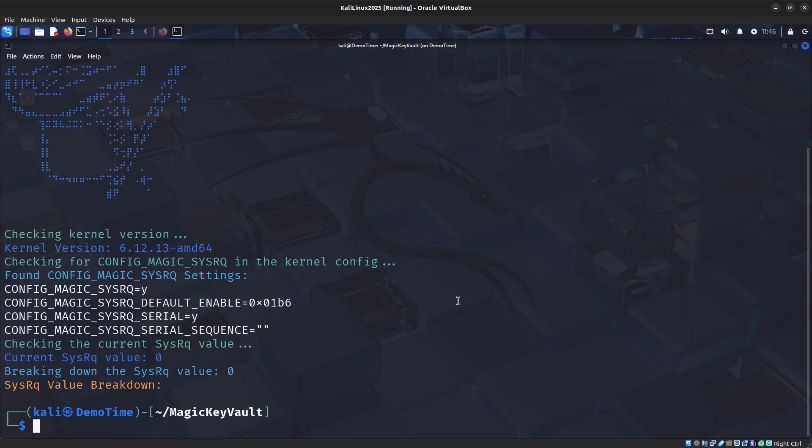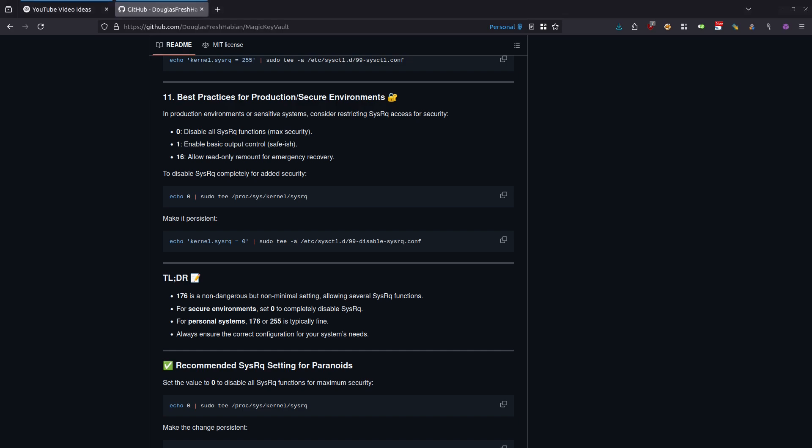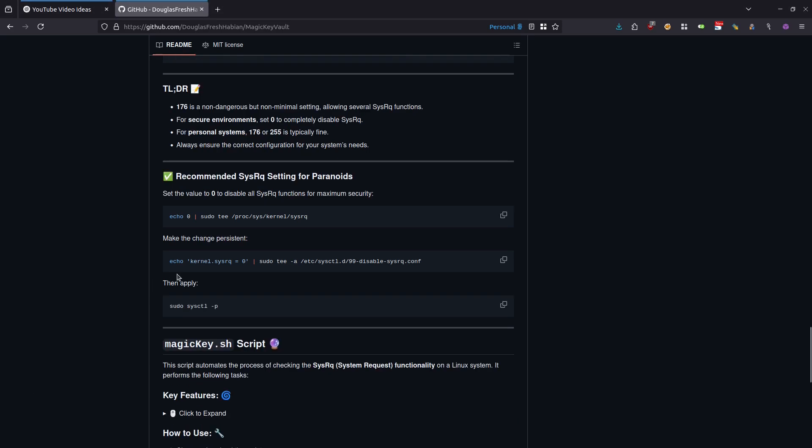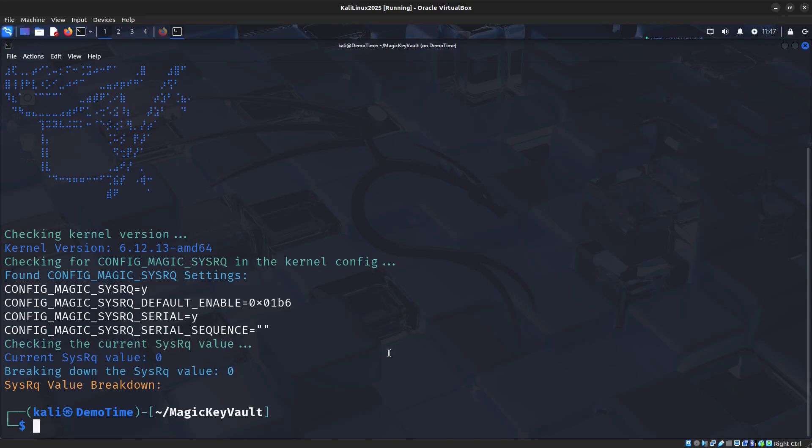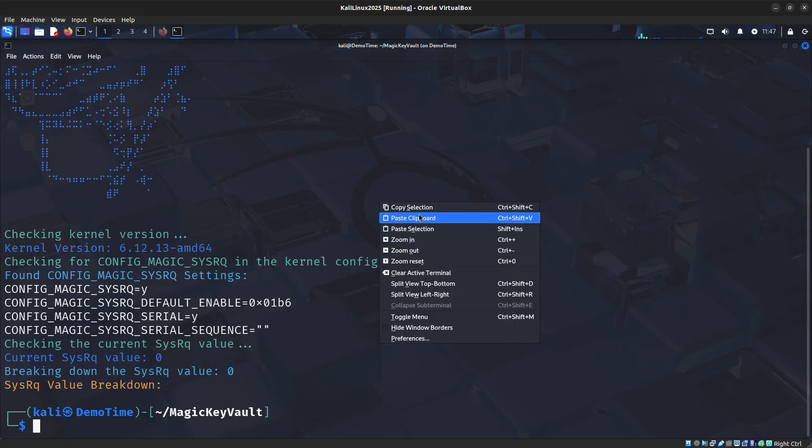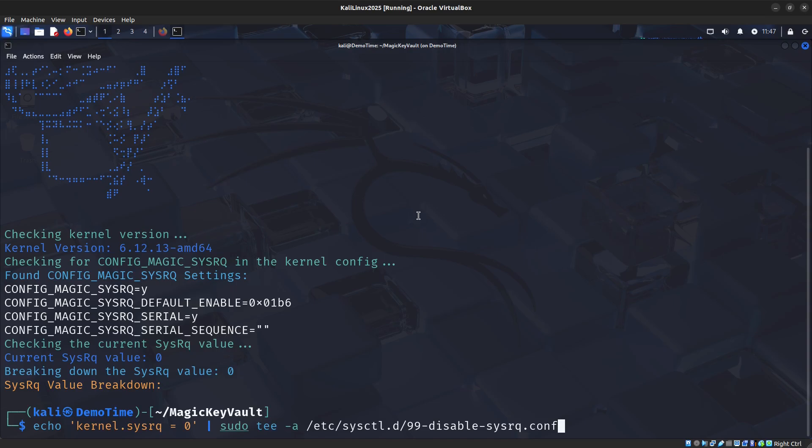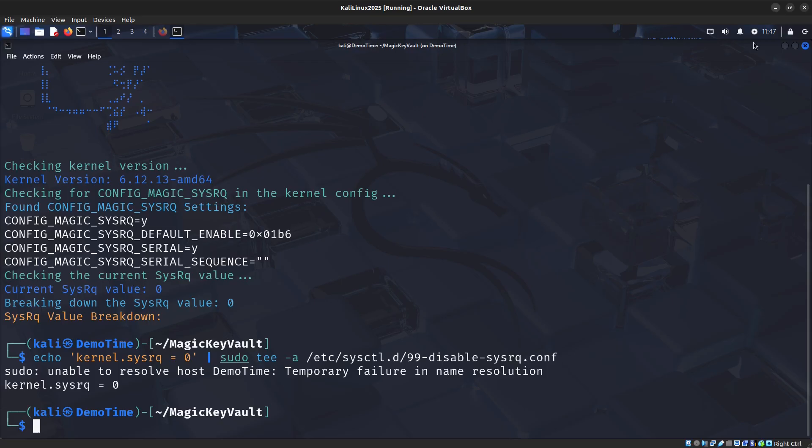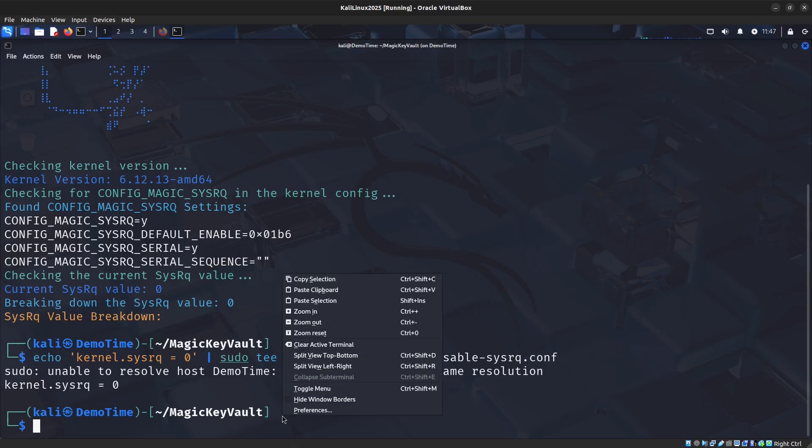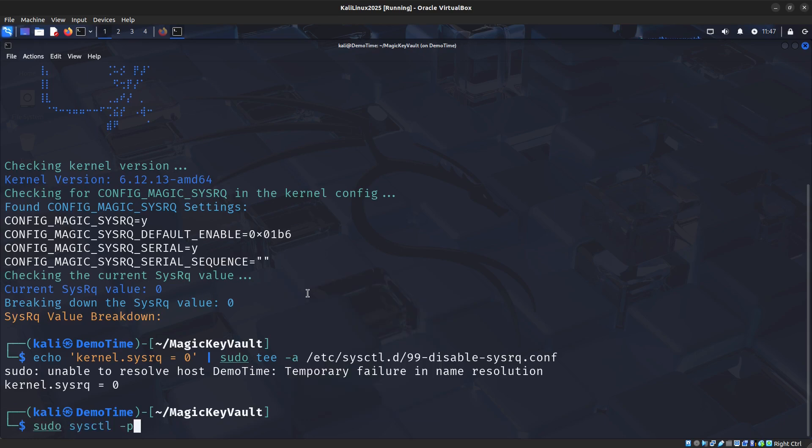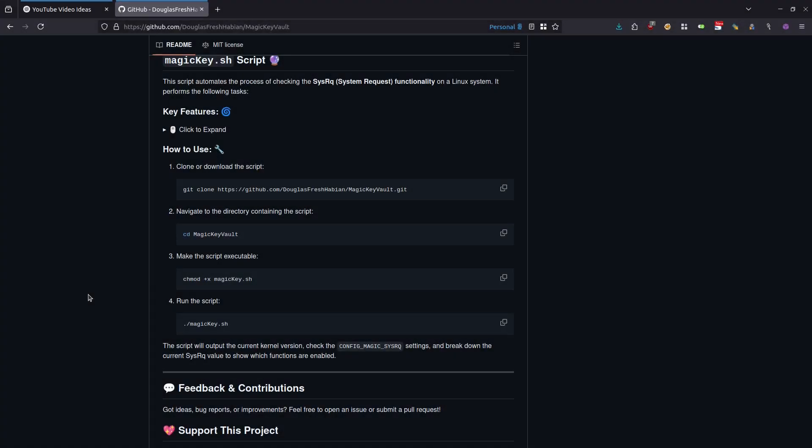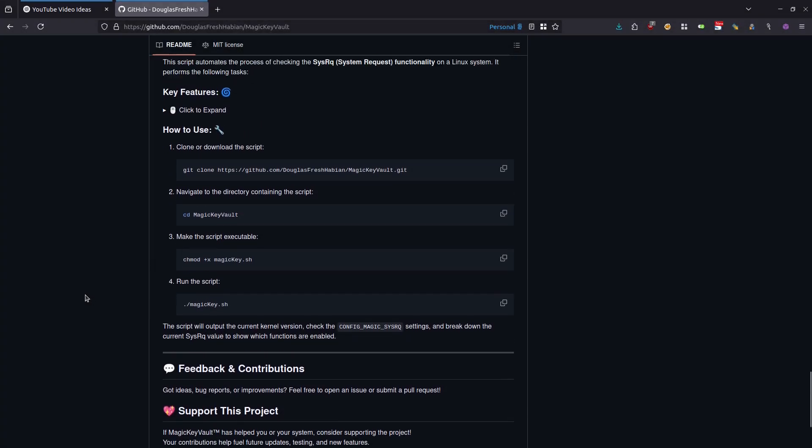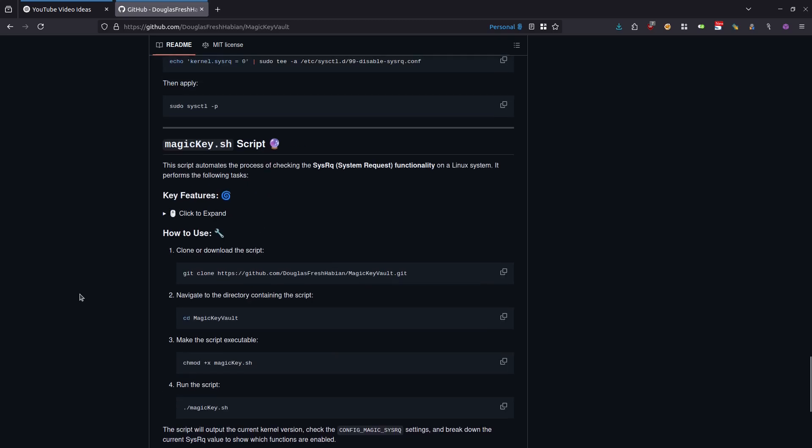If we want to make that persistent for it to survive across reboots, we can copy straight from the GitHub page. I'll paste that into the terminal. Then, to immediately apply that change, we're going to run the sysctl command with -p. I want you to quickly take a look at the rest of my GitHub page on your own time. Underneath key features, you can expand this section that will go into great detail about the features of the script that we demoed in this video.